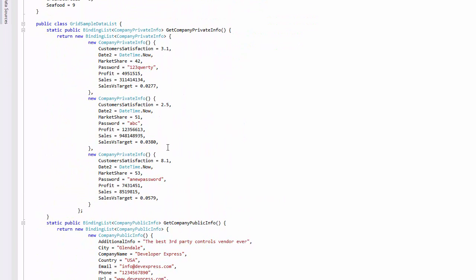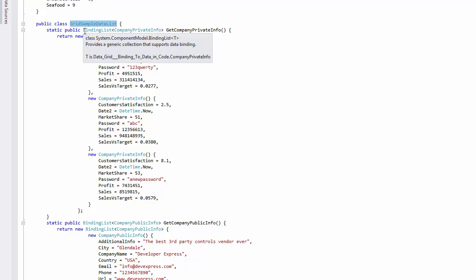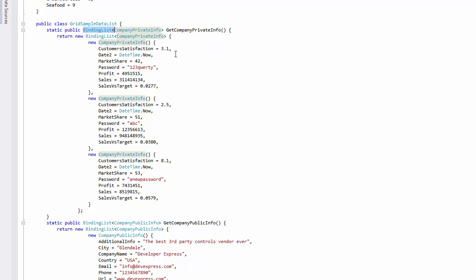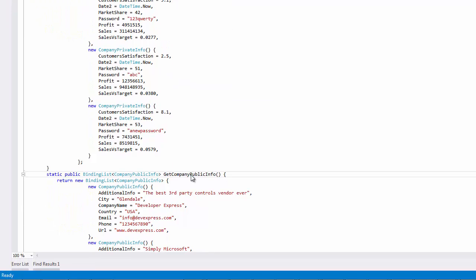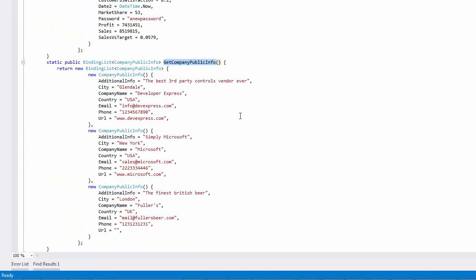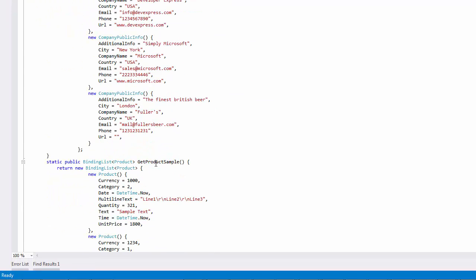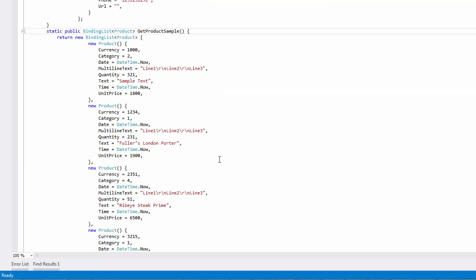The GridSampleDataList class defined later in this file provides three methods: GetCompanyPrivateInfo, GetCompanyPublicInfo, and GetProductSample. Each of these methods returns a binding list populated with objects of corresponding classes.